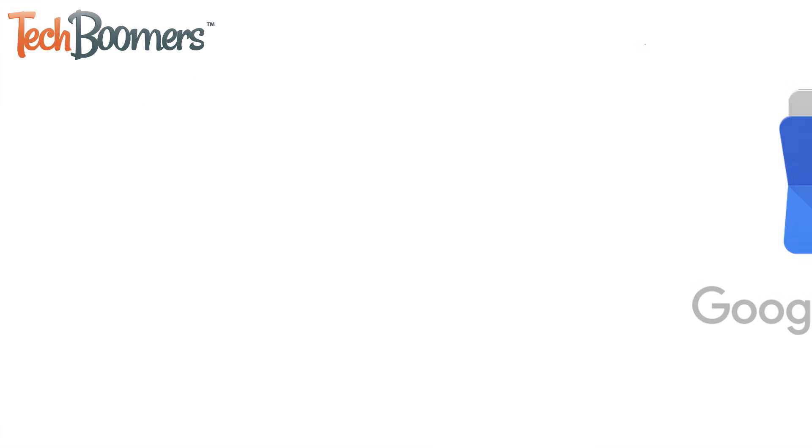Were you invited to an event through Facebook and want to add it to your Google Calendar so you don't forget? This video is for you.